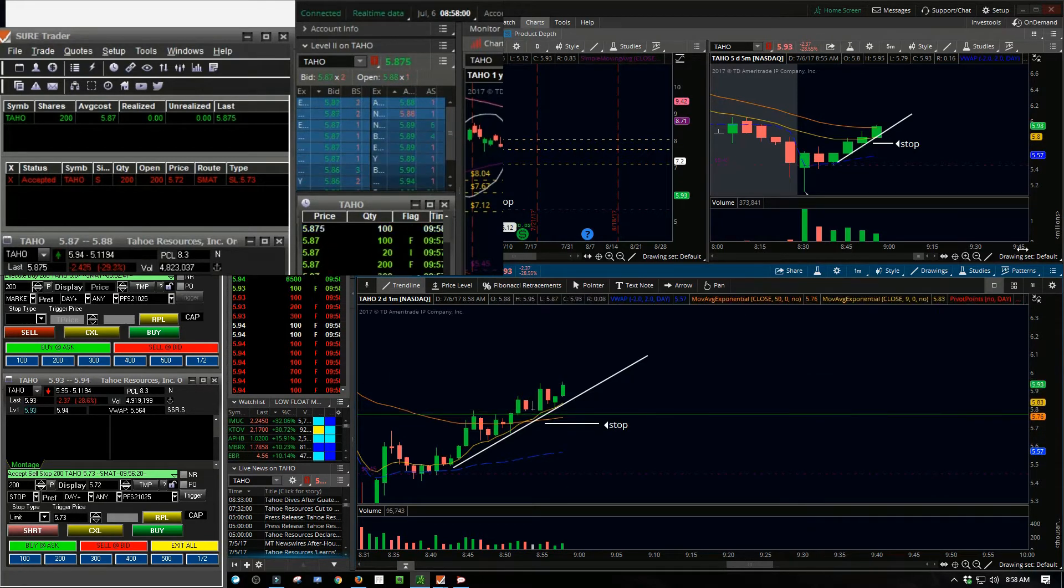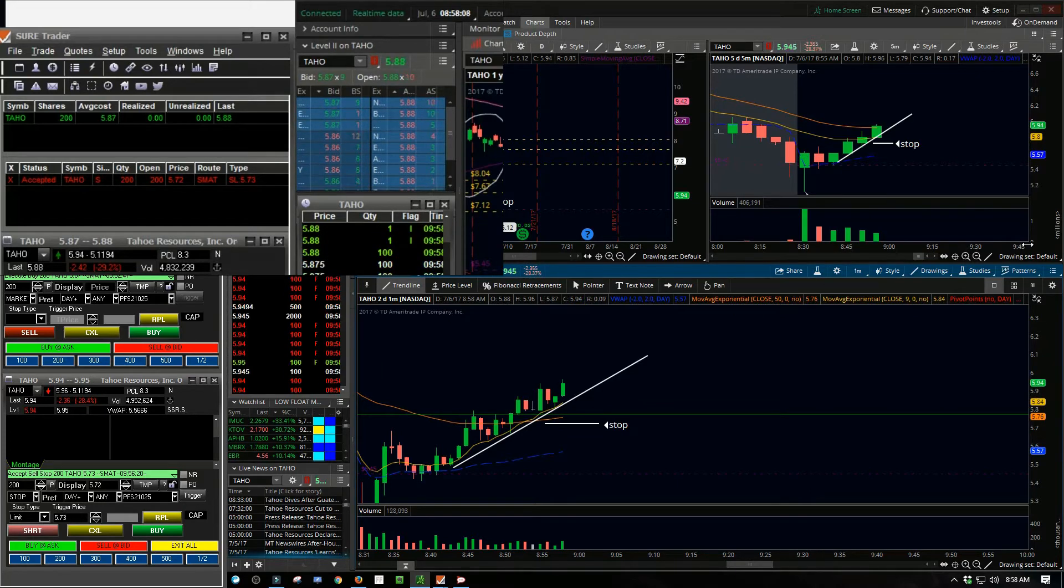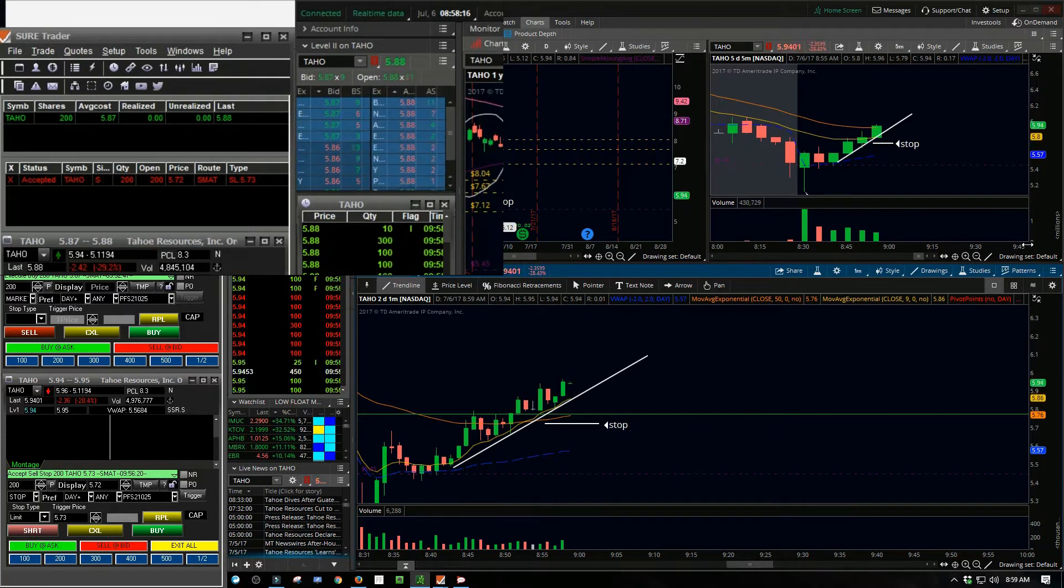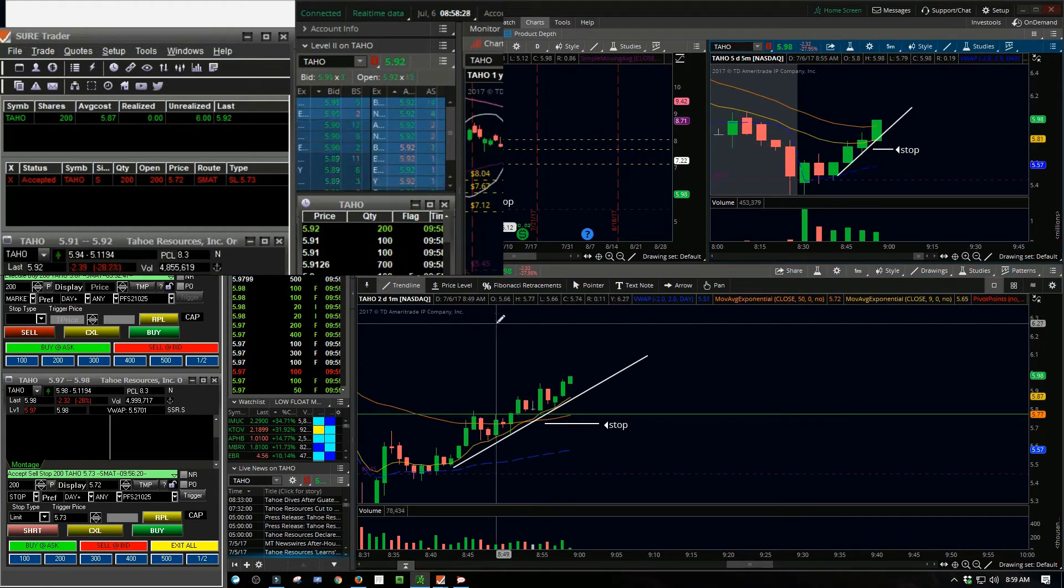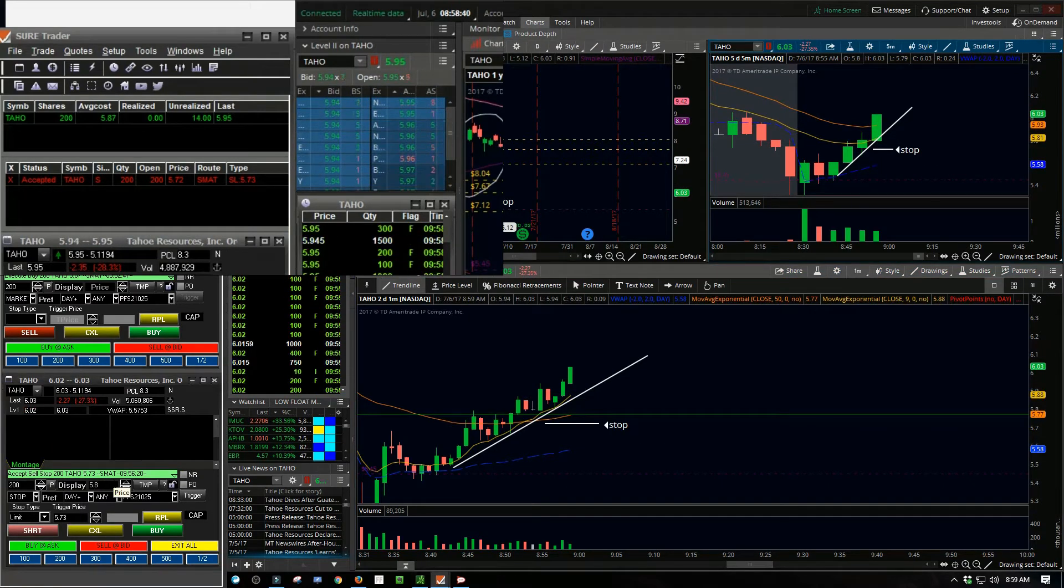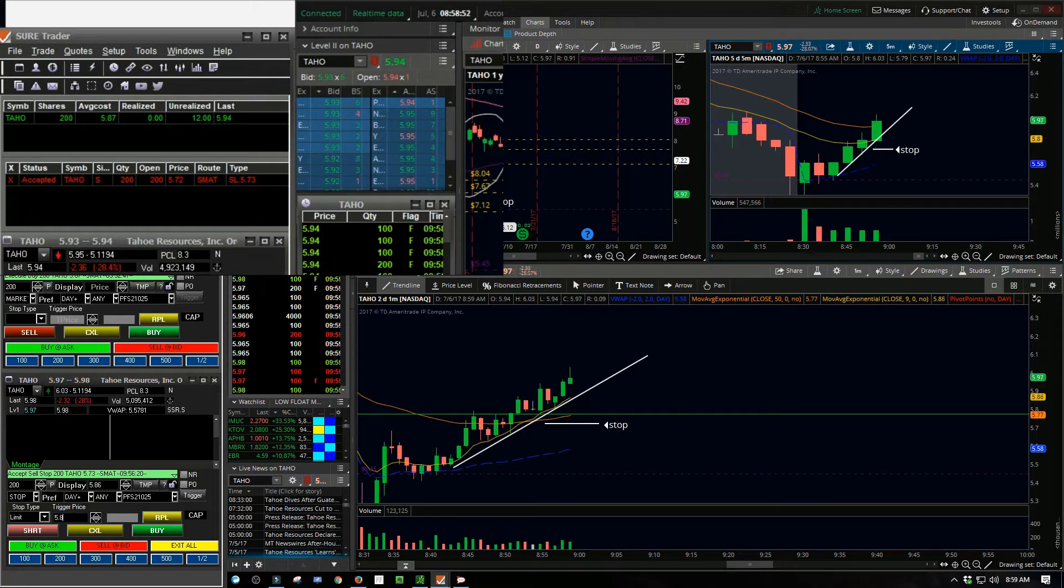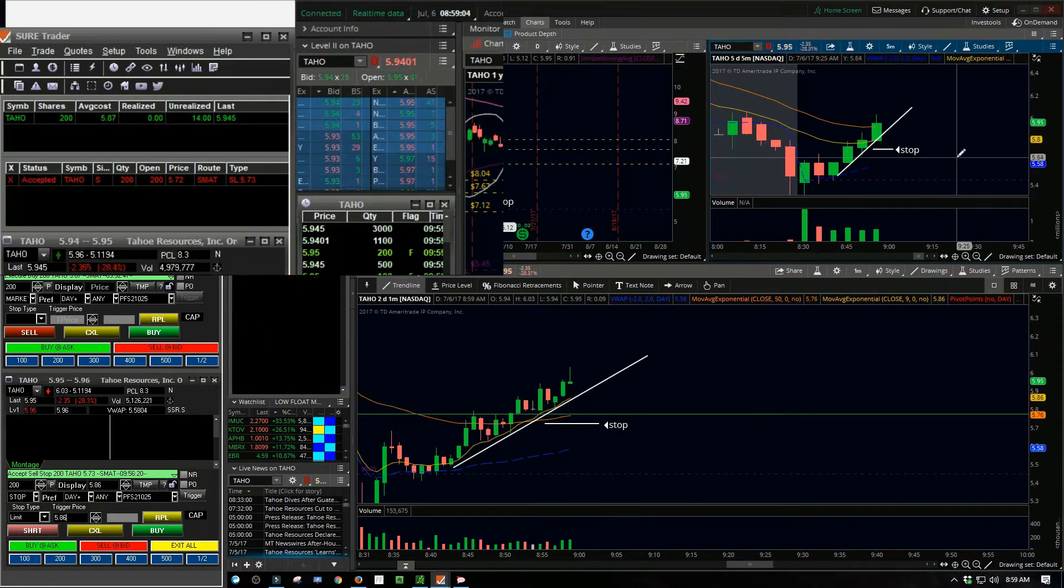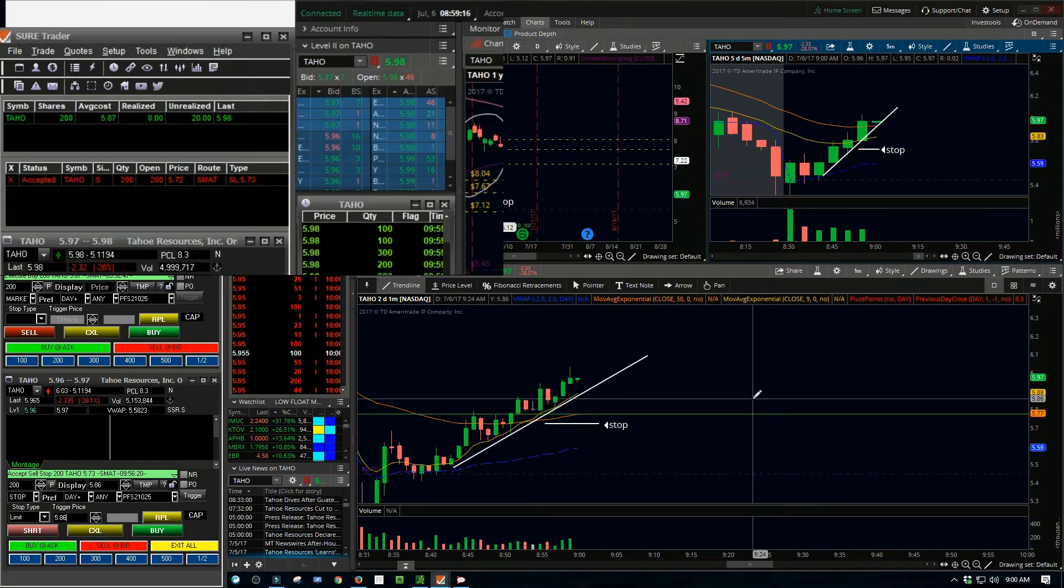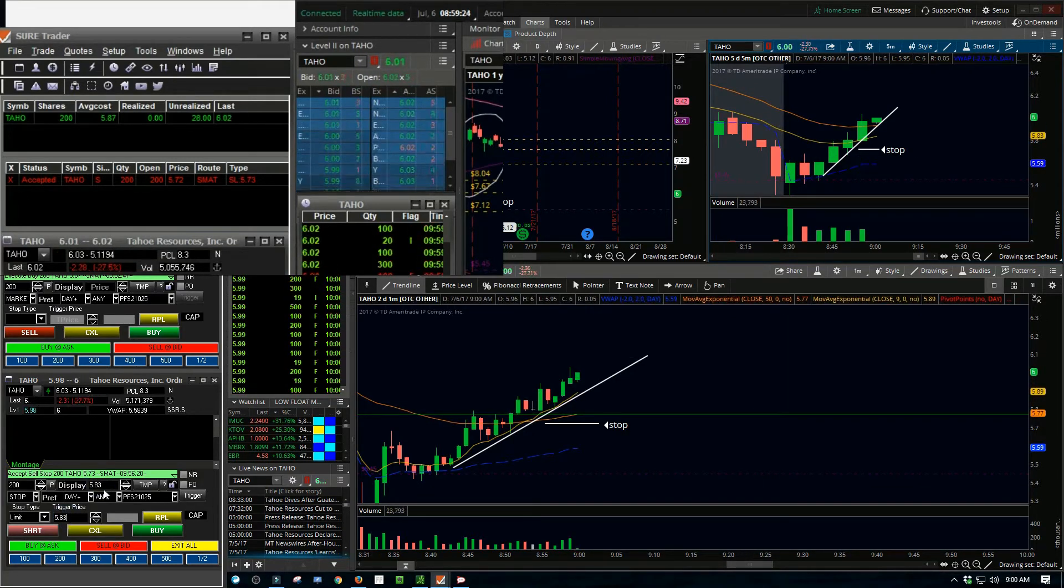For me again, this was more about just getting into a trade and then trying to manage my stop as the trade developed. I have a real problem when I get into a stock. I'm like, oh I'm up, I'm up a few bucks, I need to get out.